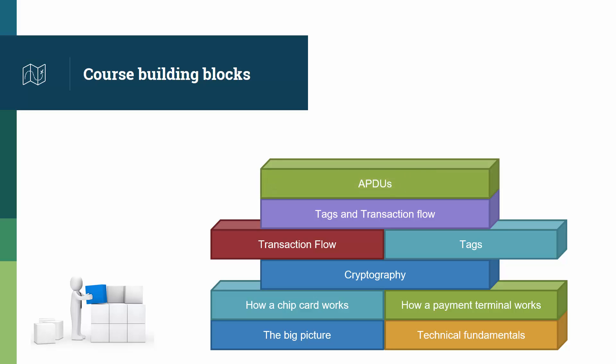Then we'll see in detail all the APDUs, the EMV commands. This is where the rubber hits the road, where all the knowledge you will have accumulated is turned into a communication between two devices.